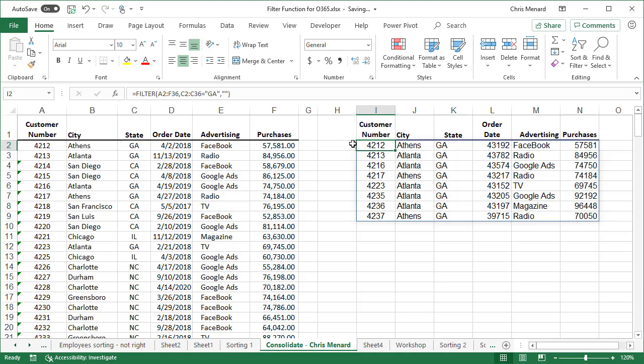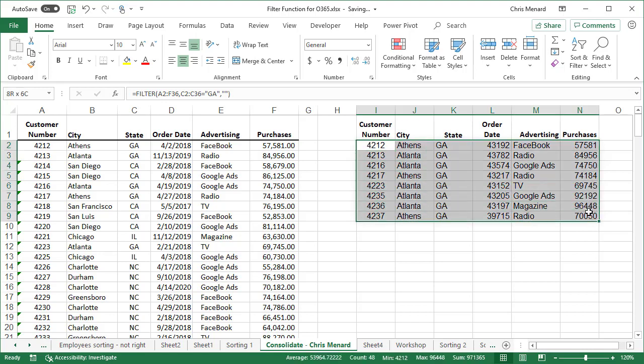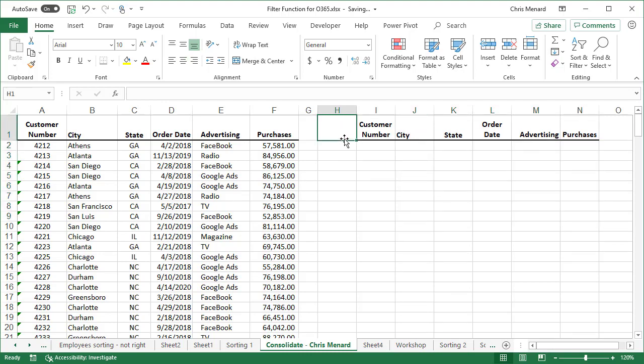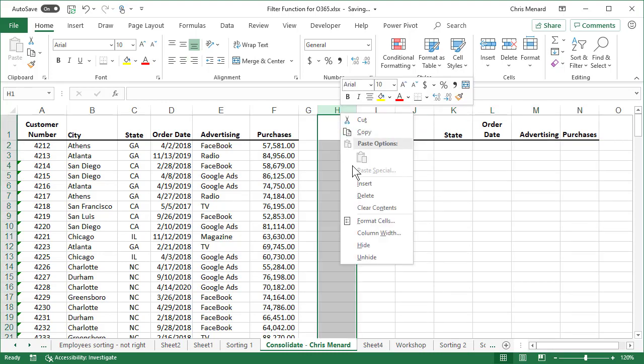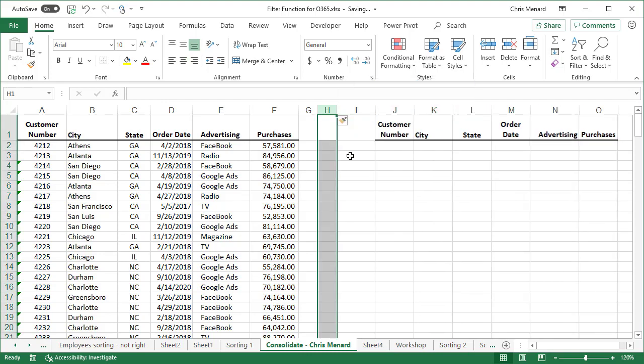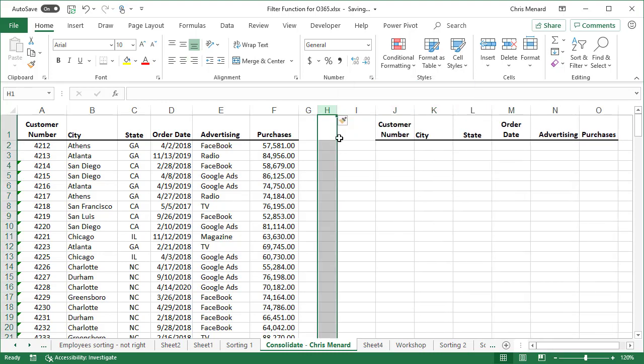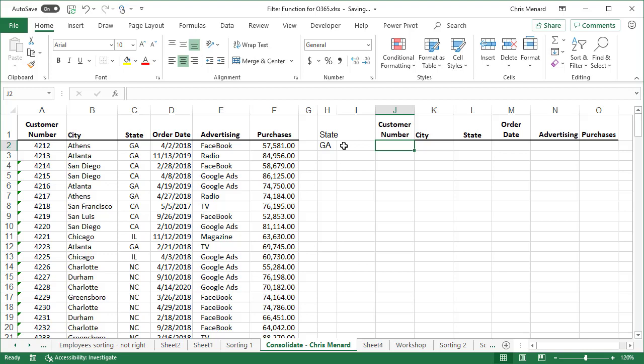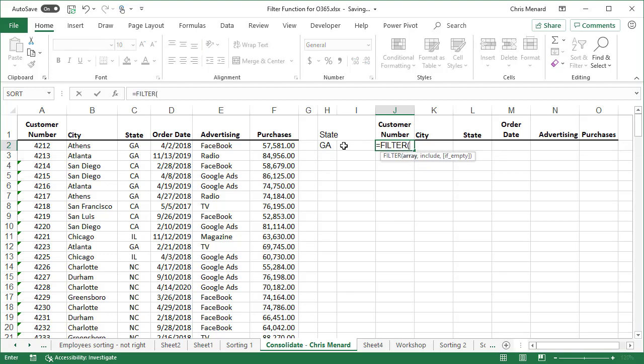If I want to do this a different way, let me get rid of that. I'm going to add one column, insert a column. And the question is what state do I want? I'm going to put in GA here. You can also do this. So it's almost the same thing.